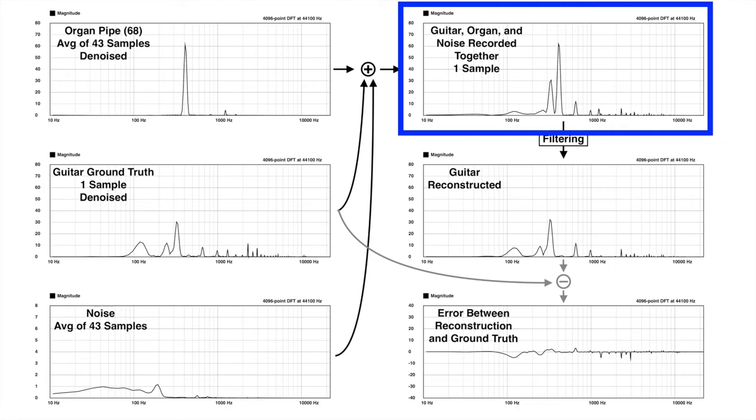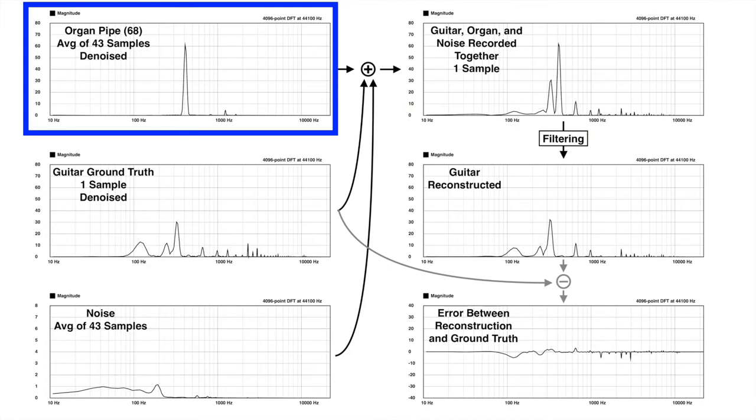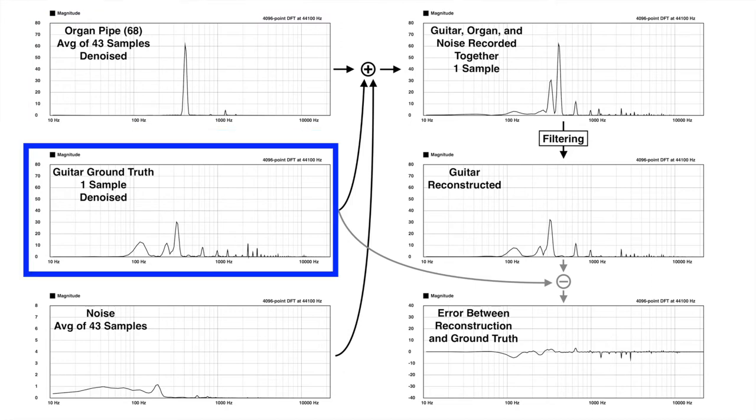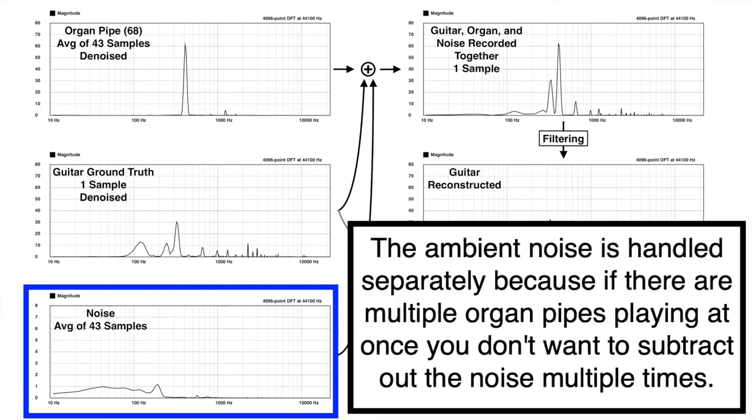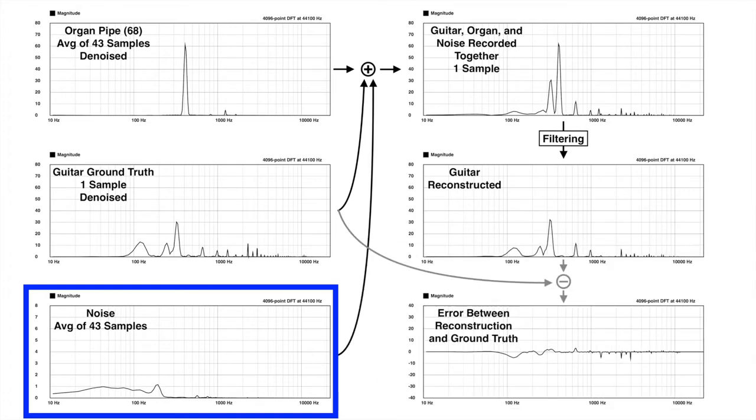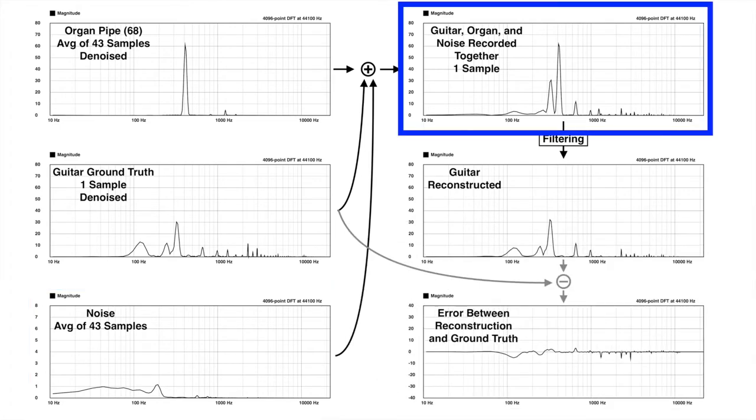And if you really want to deconstruct this, what it is is a combination of the sound of the organ pipe by itself, plus the sound of the guitar by itself, plus the sound of the ambient background noise. And even though all these three things are playing simultaneously, they basically just combine together linearly by adding together to create this composite sound that you actually hear.